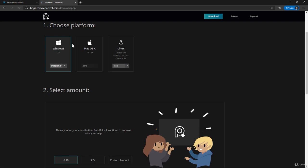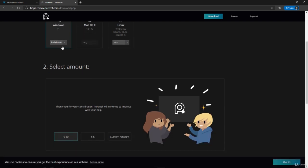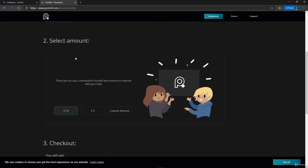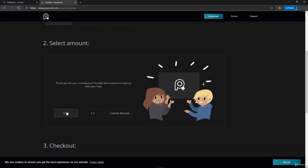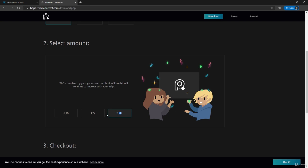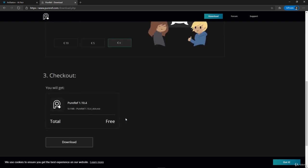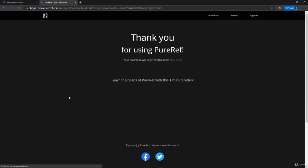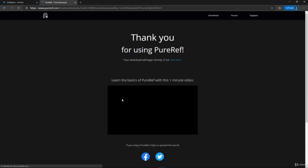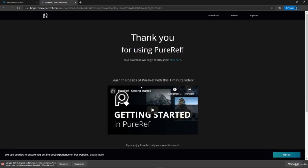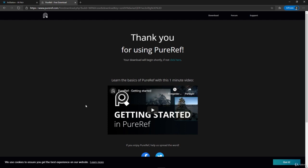Then choose your platform. I'm using Windows, and then scroll down. You can either pay if you want, but you can just choose custom amount and set it to zero, and then go down and press download.